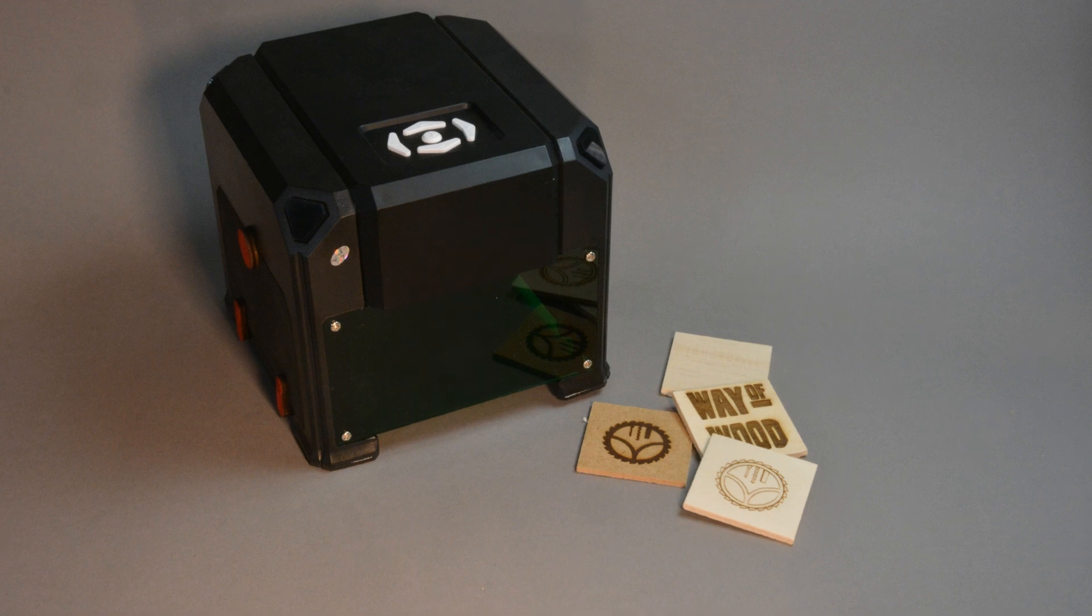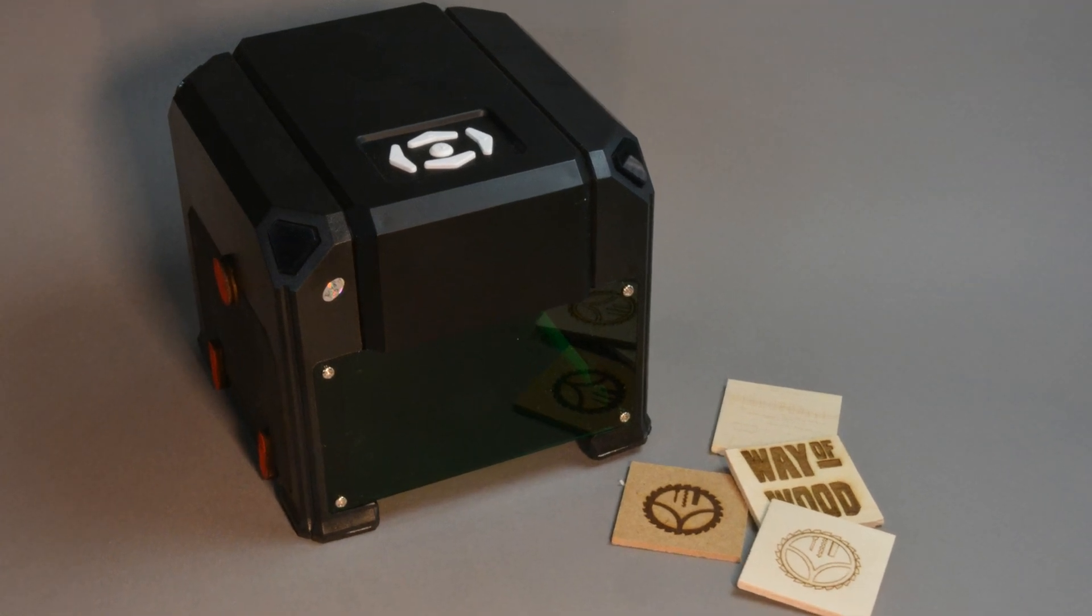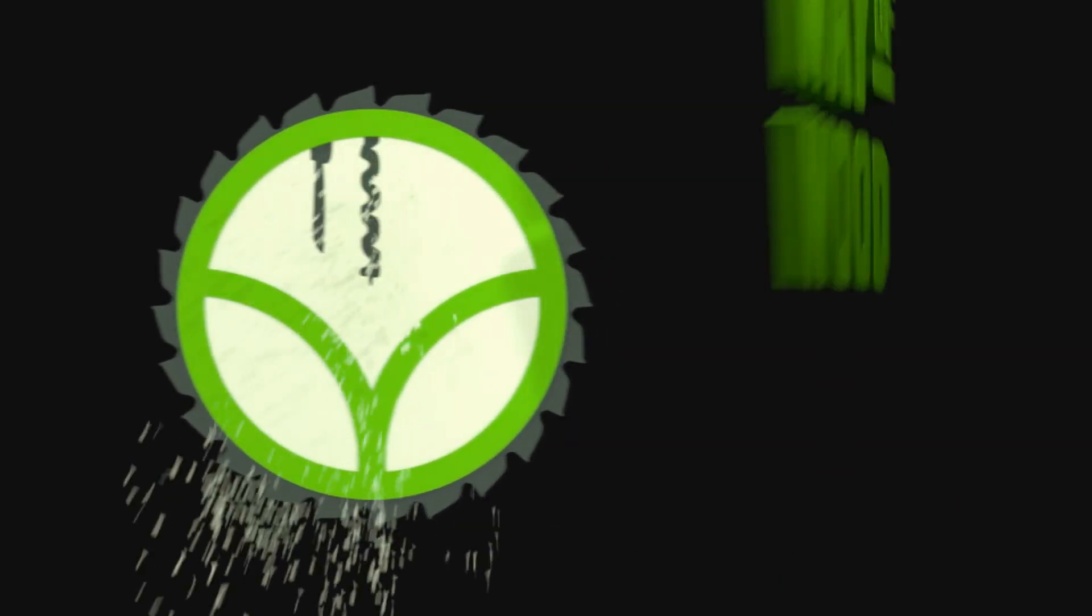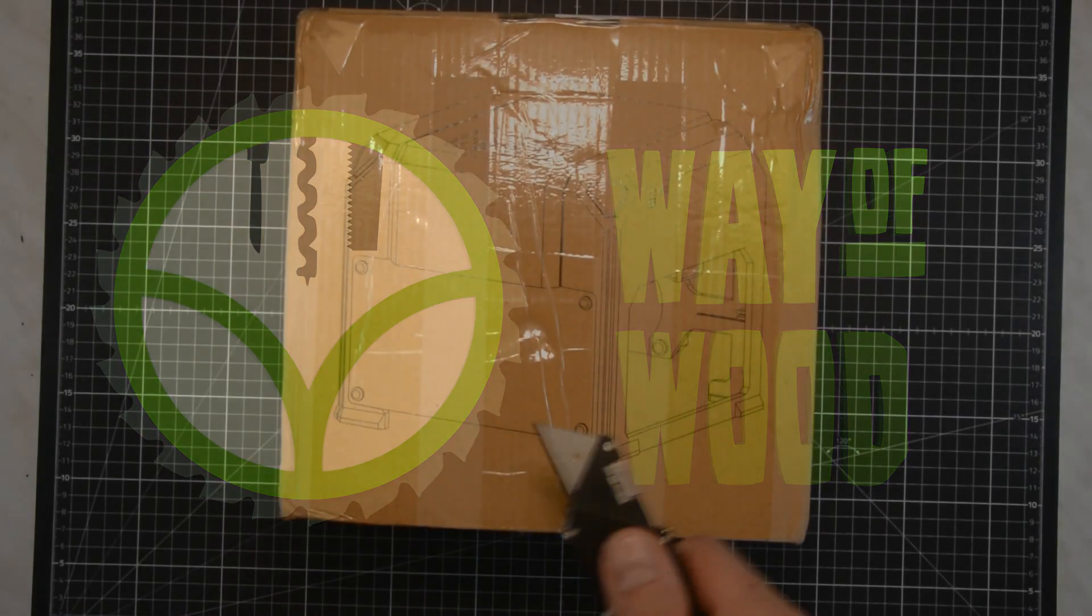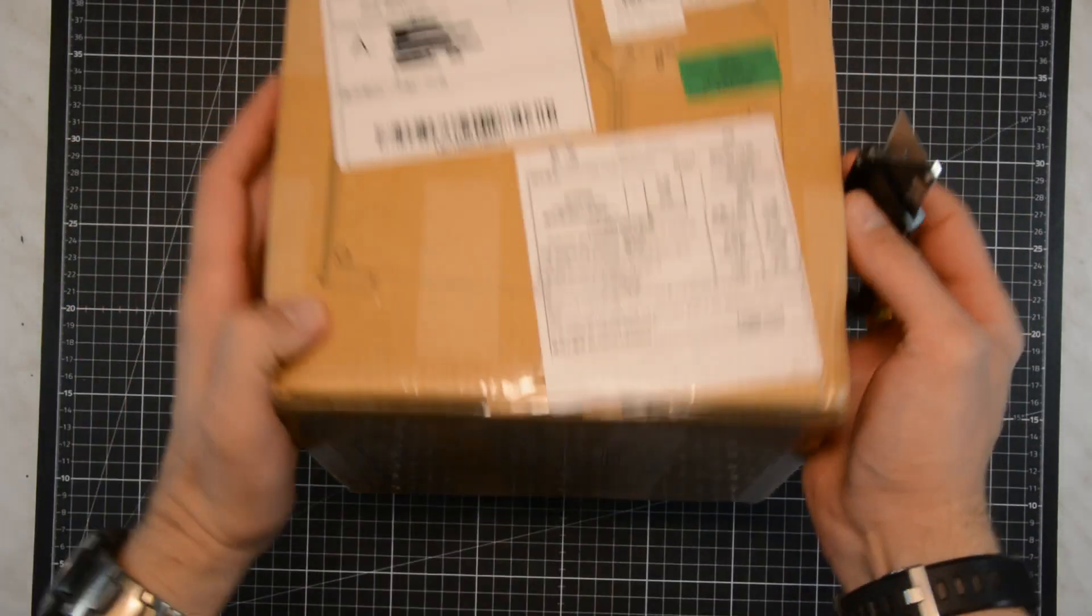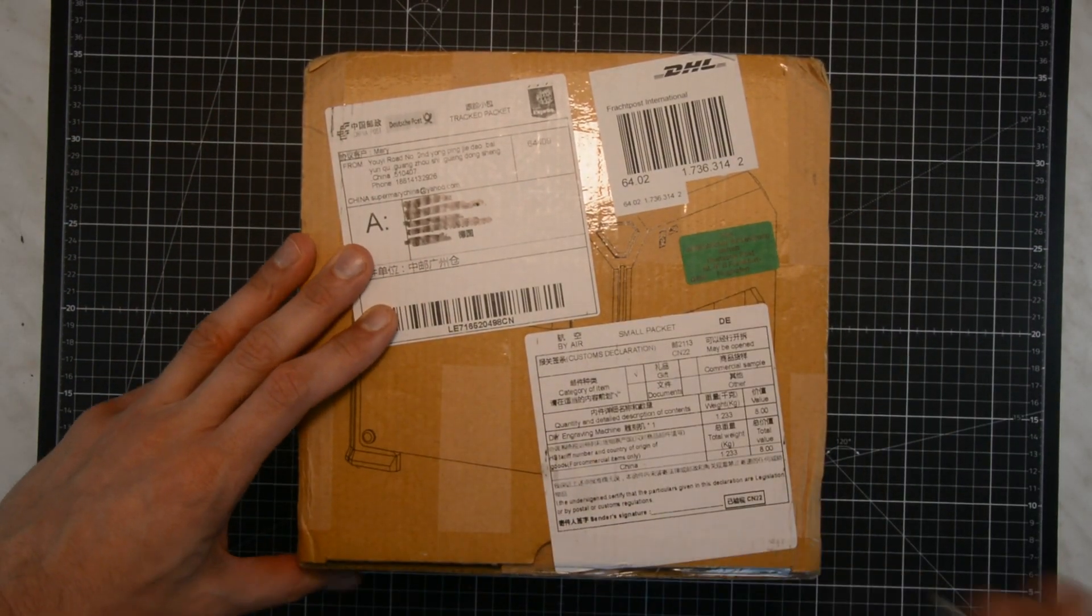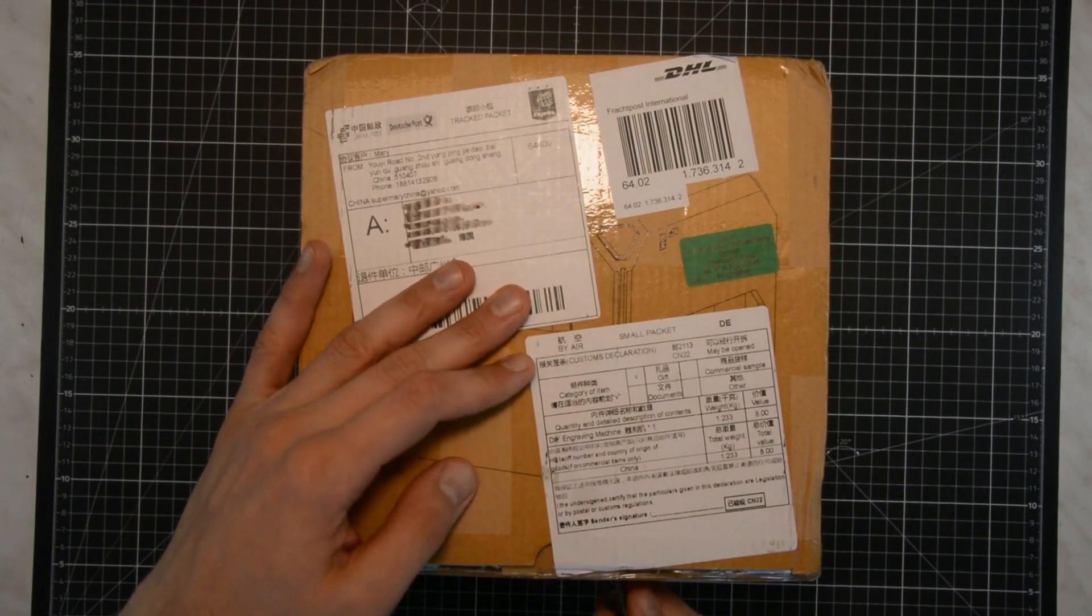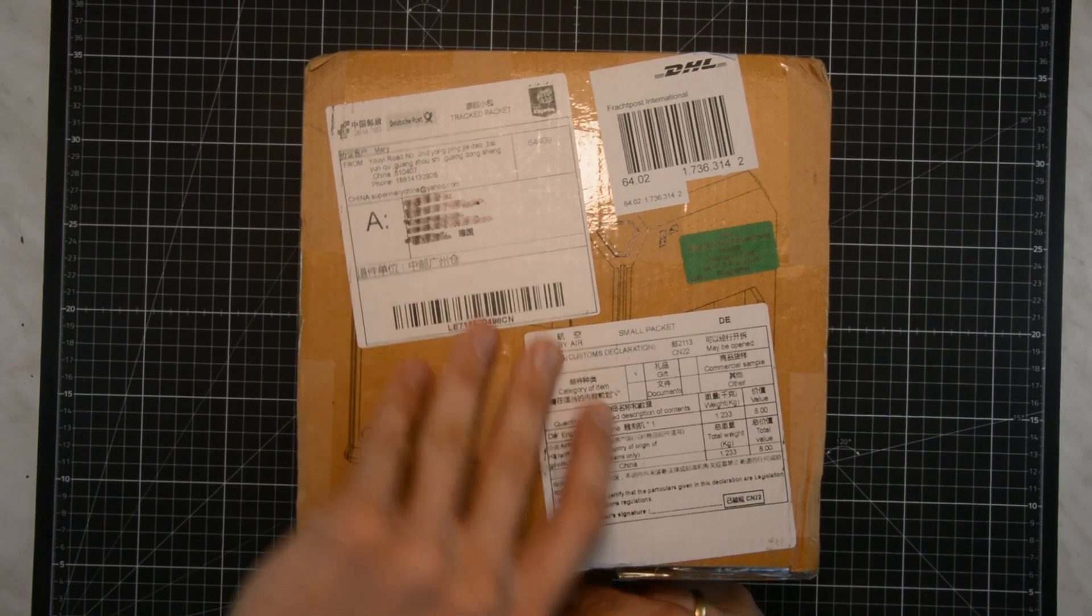Today we take a look at this cheap laser engraver for 80 bucks. Let's first get some things out of the way. I bought this laser engraver you see me unboxing here with my own money and this video is not sponsored.